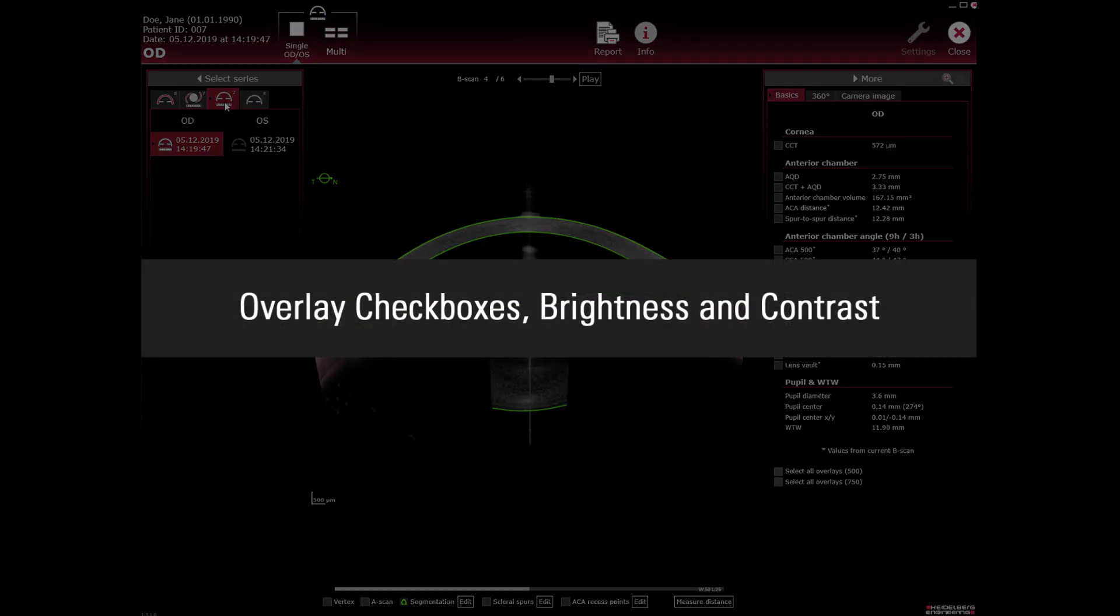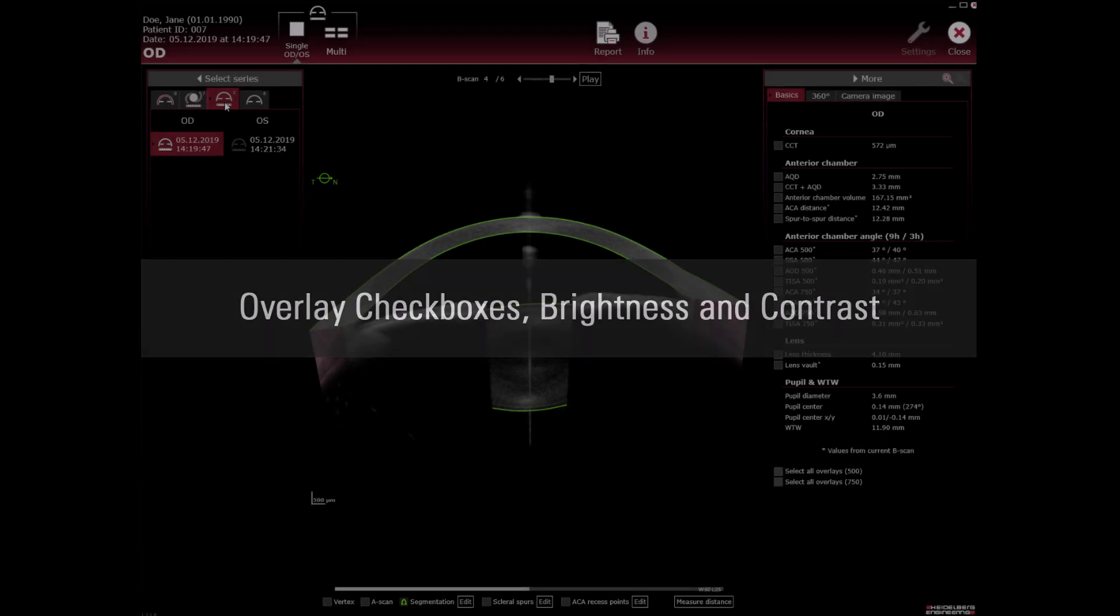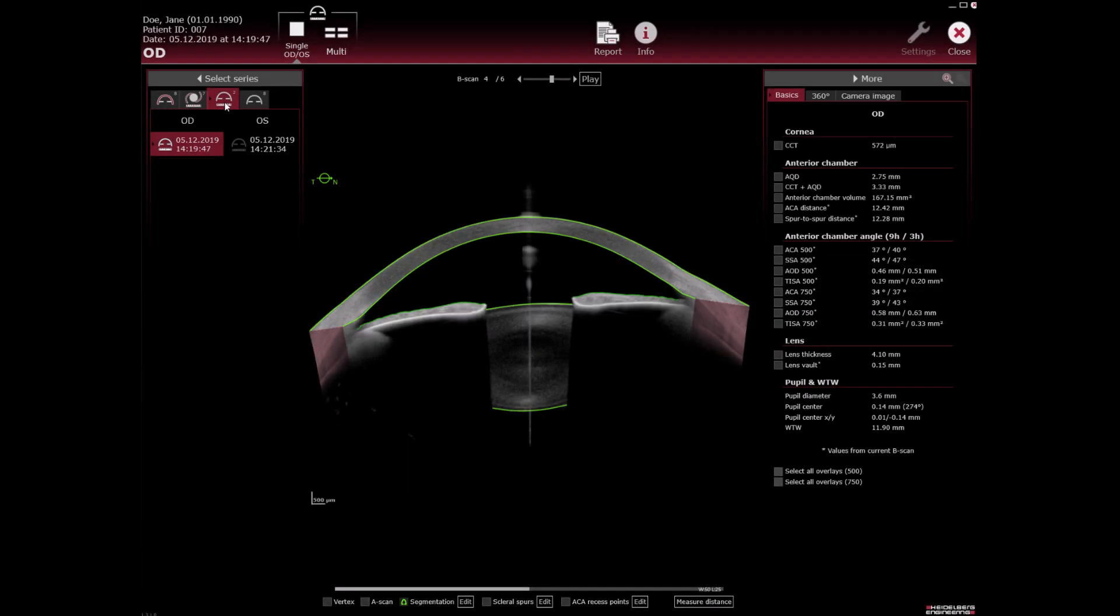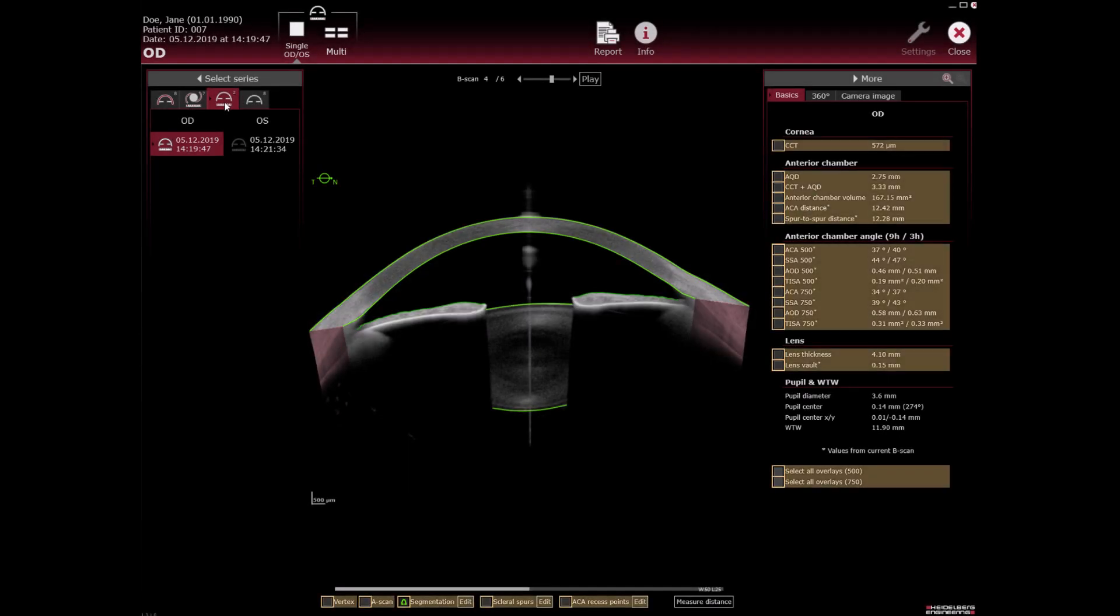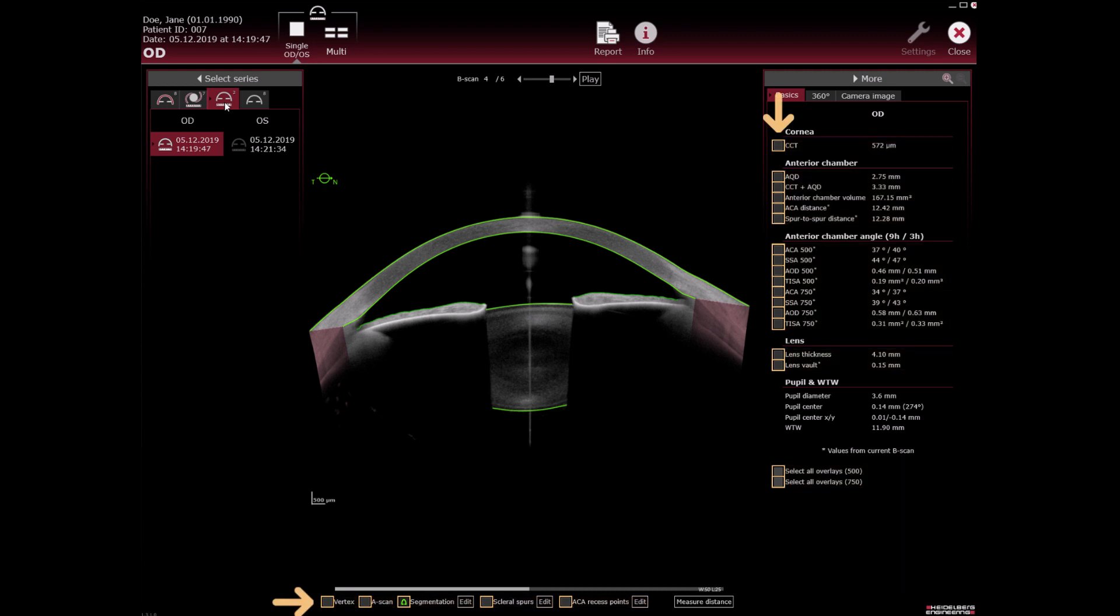Overlay checkboxes brightness and contrast. Various parameters can be superimposed as overlays on the OCT section or camera image. Select the checkbox next to the overlay.